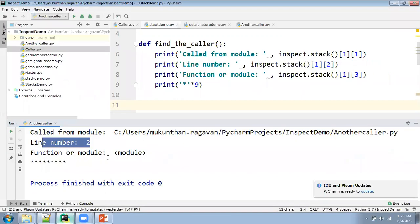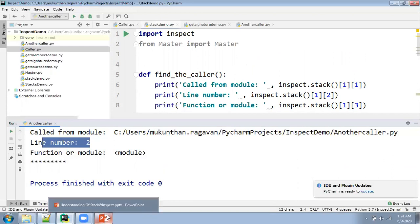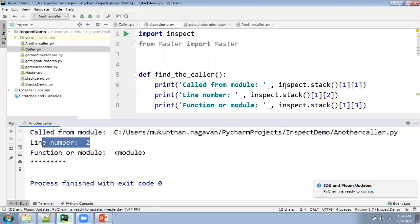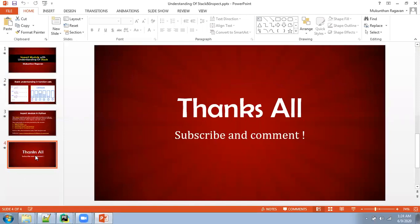This is the important understanding about the inspect module. The inspect module will be useful if you have any debugging needs, or if you want to navigate into different areas. And this is about the inspect module — we have seen what is stack and how it works at a basic level. By using the inspect module, we have different functions like get_members, get_signature, get_source_code, and you can even check whether a given function is a generator or not. There are a lot of functionalities available in your inspect module. Thanks for watching and have a great day.